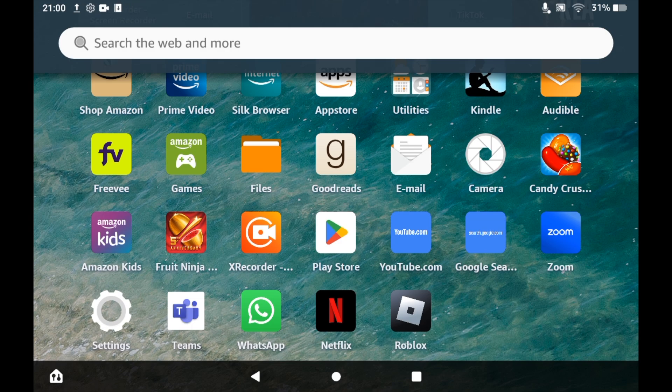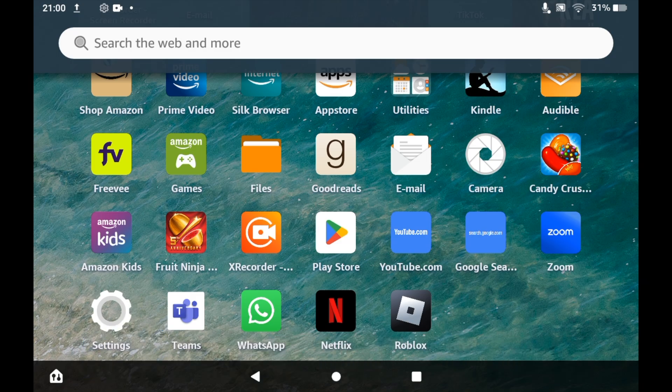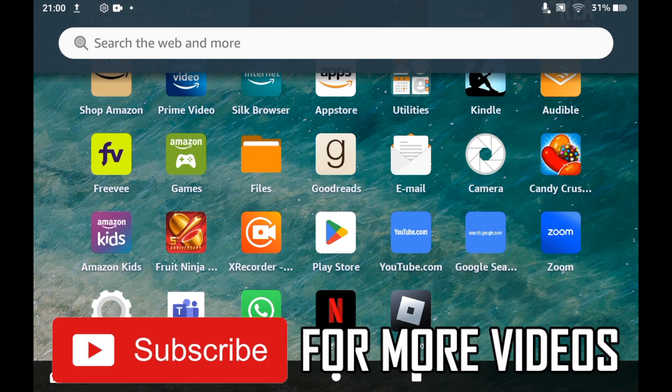How to change registration on Amazon Fire tablet. For this, you're going to be registered currently with an account that you do not want to be registered with on your Amazon Fire tablet, and now you want to change it to a different account.